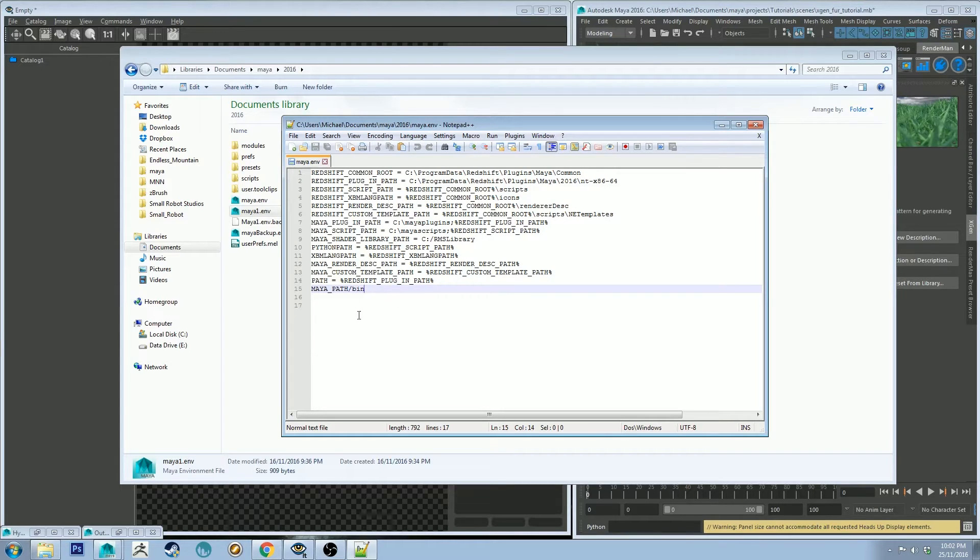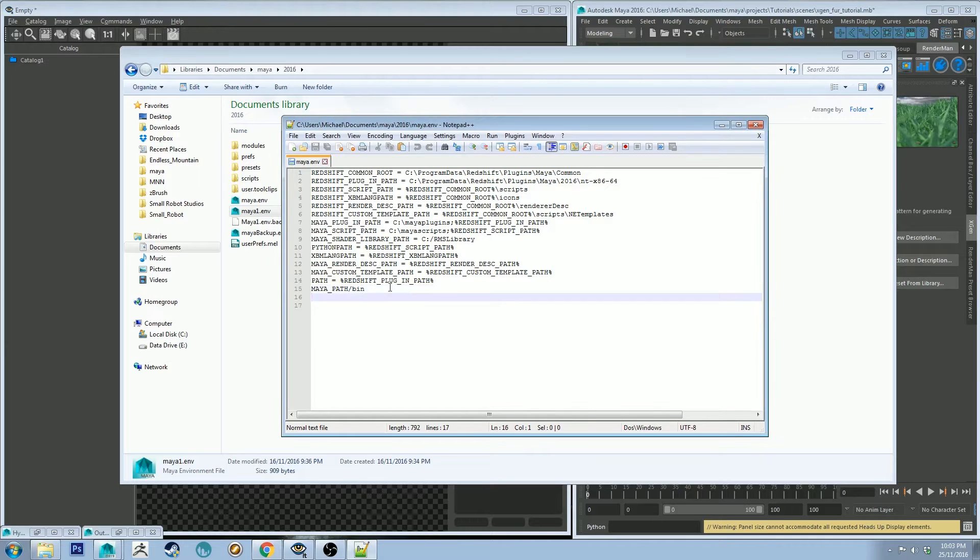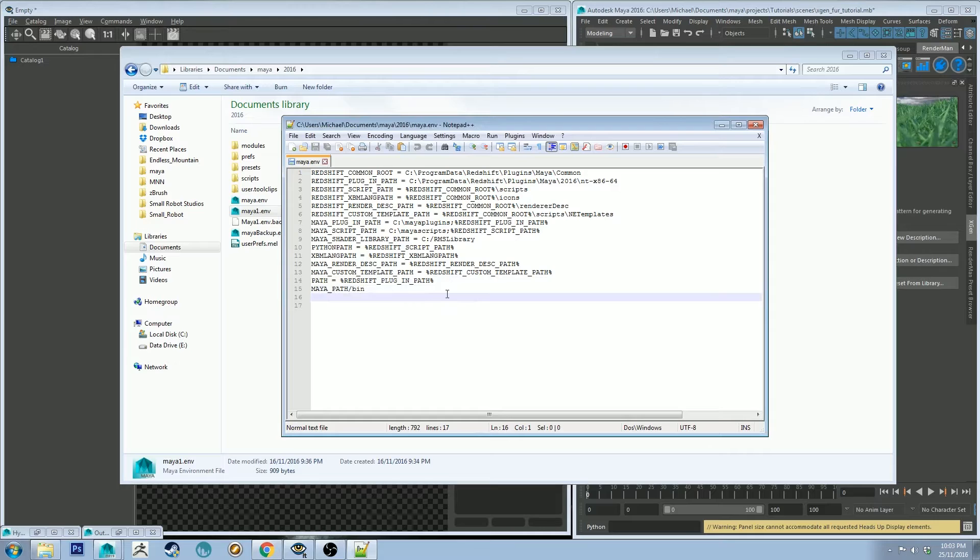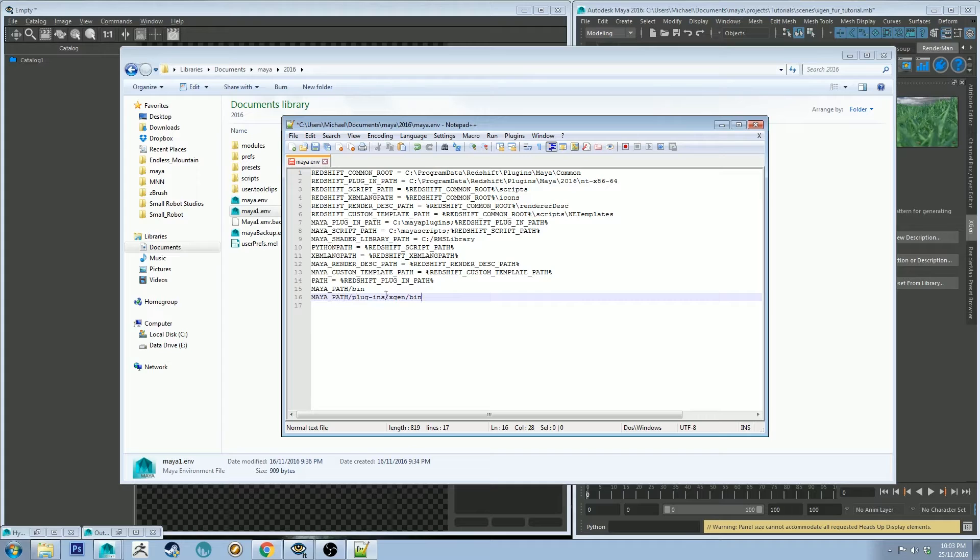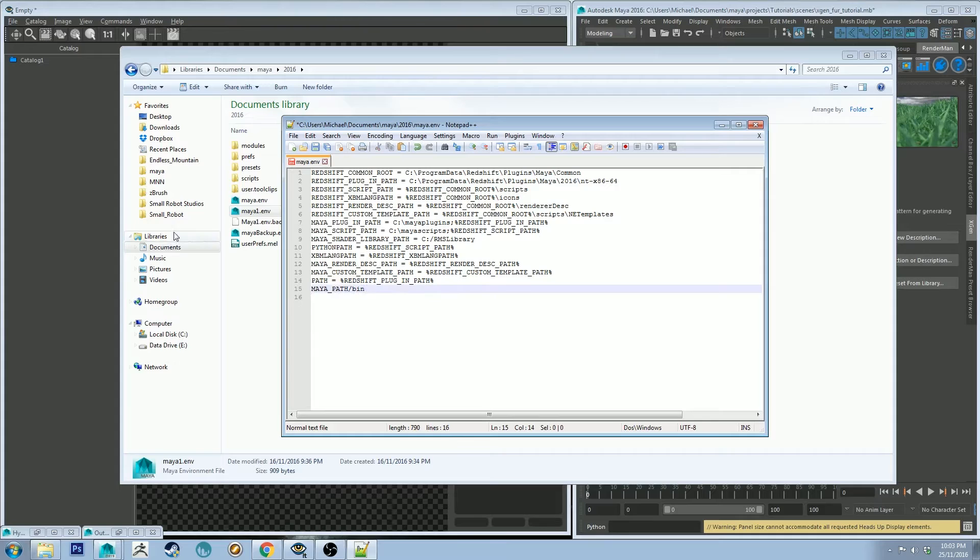I believe there is one extra path that you can put in as well. However, I've only just used this path here. The other path is Maya underscore path slash plugins slash XGen slash bin. However, mine just works straight off the bat with that.